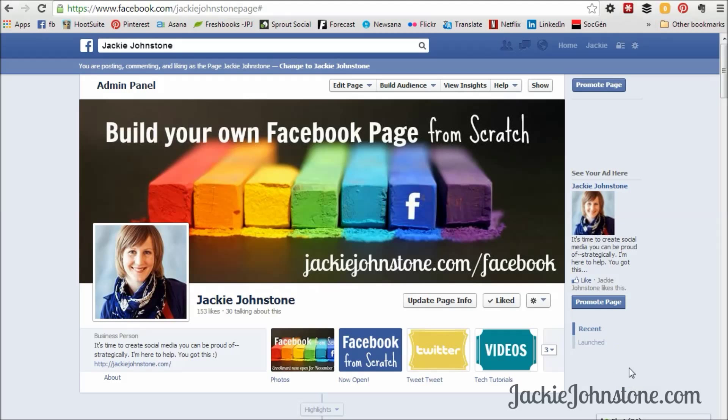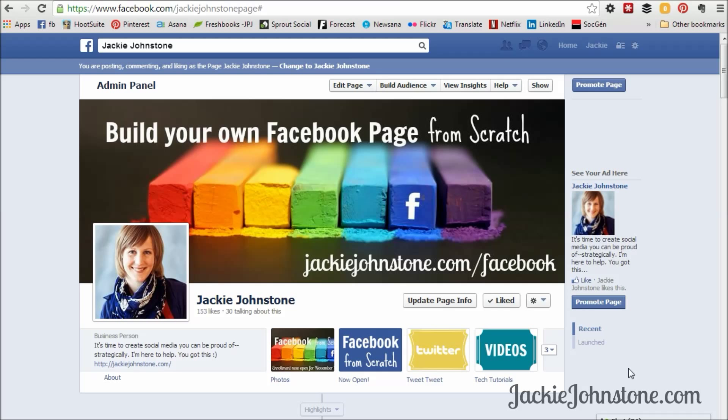Hey, Jackie Johnstone of JackieJohnstone.com and this video text tutorial is going to walk you through creating a custom app tab for a social network like Twitter, YouTube, Pinterest, or Instagram.